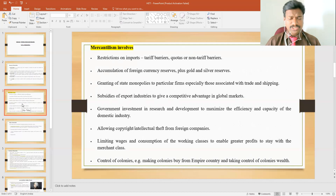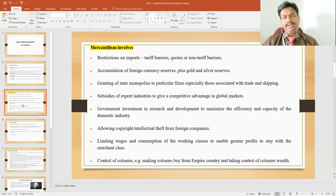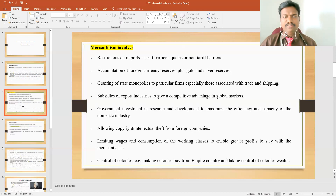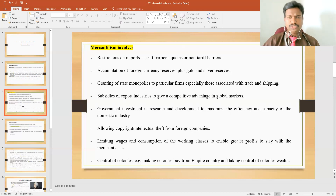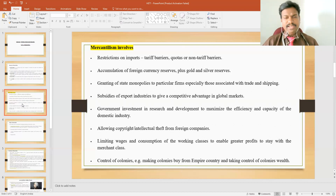This mercantilism policy involves restrictions on imports. The government following mercantilism won't allow more imports, so they use controlling tools such as tariff barriers — putting more tariffs on imported commodities — and quotas, which are tariff taxes imposed on import goods. Apart from taxes, non-tariff barriers include restrictions on the import of certain commodities. They restrict imports of end products and instead import raw materials so that production can take place at the local destination.